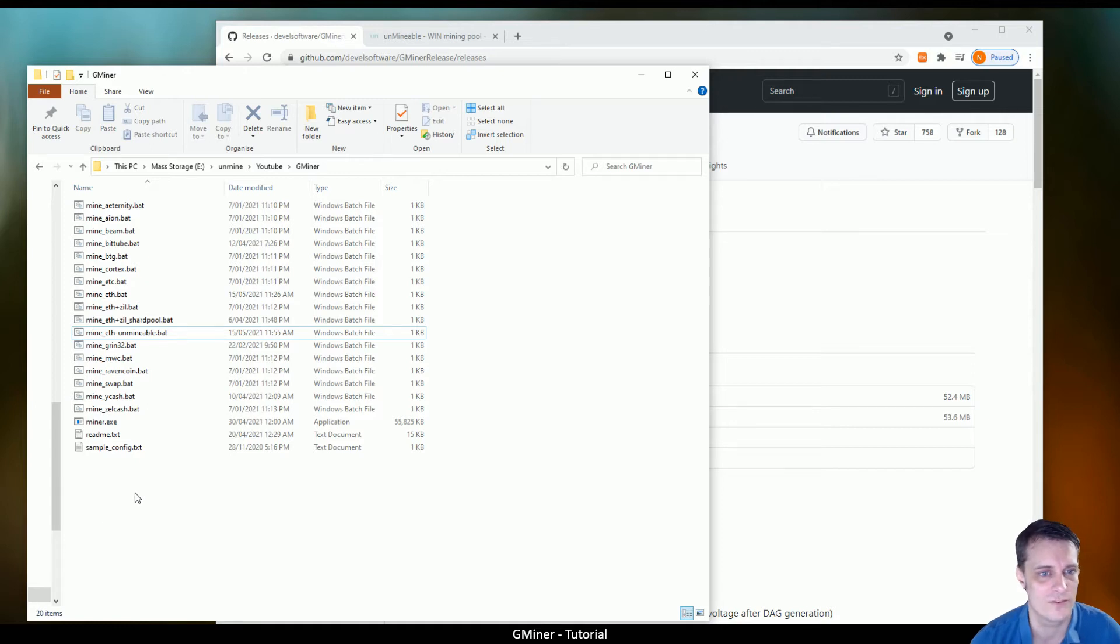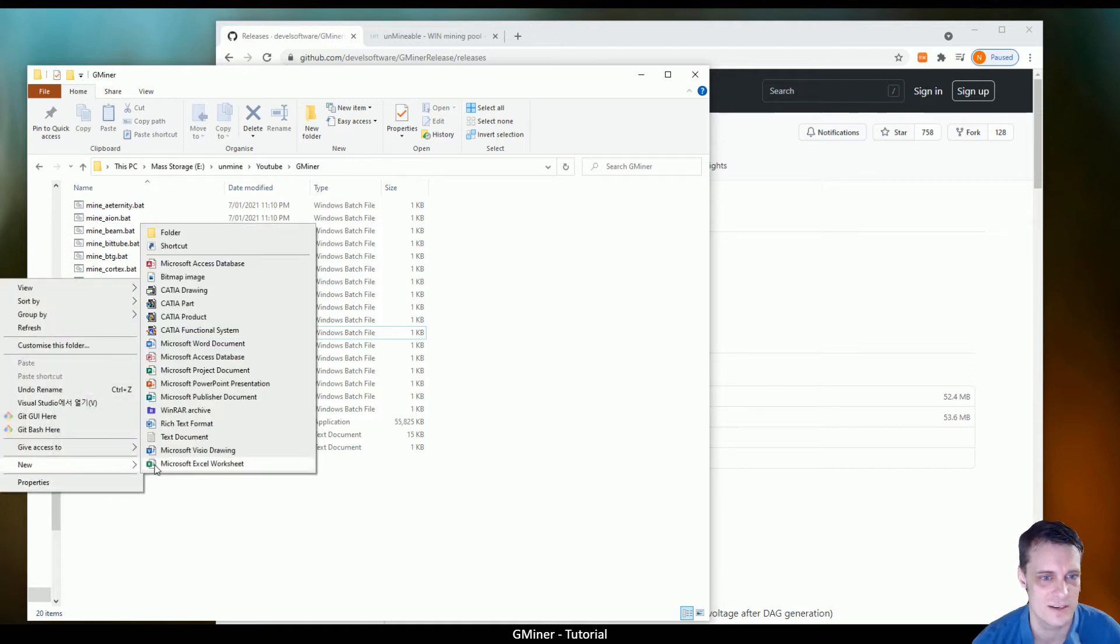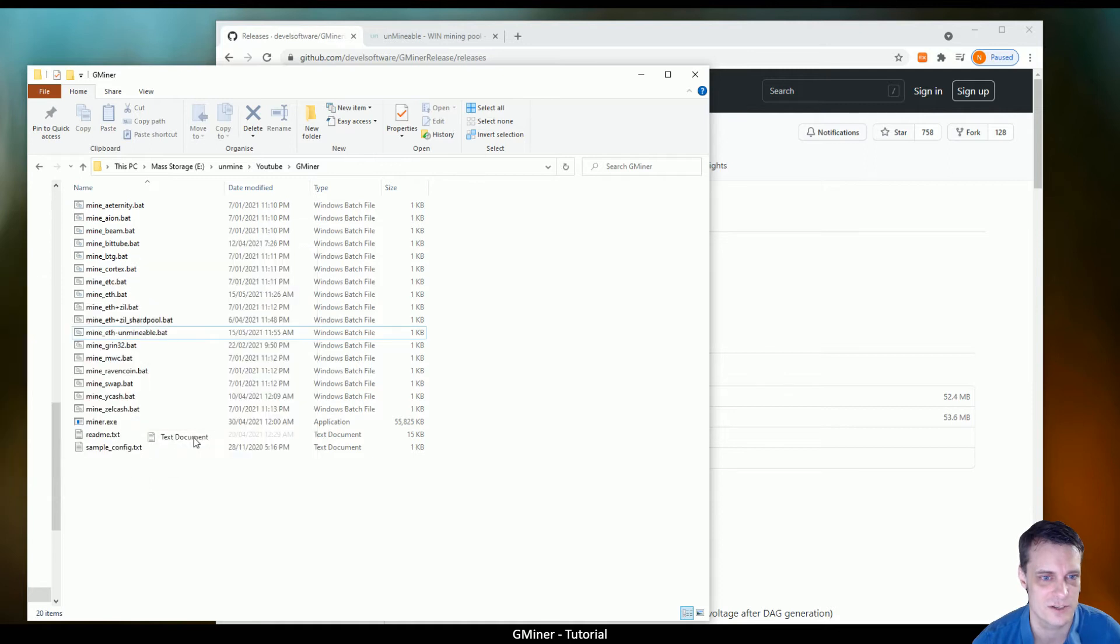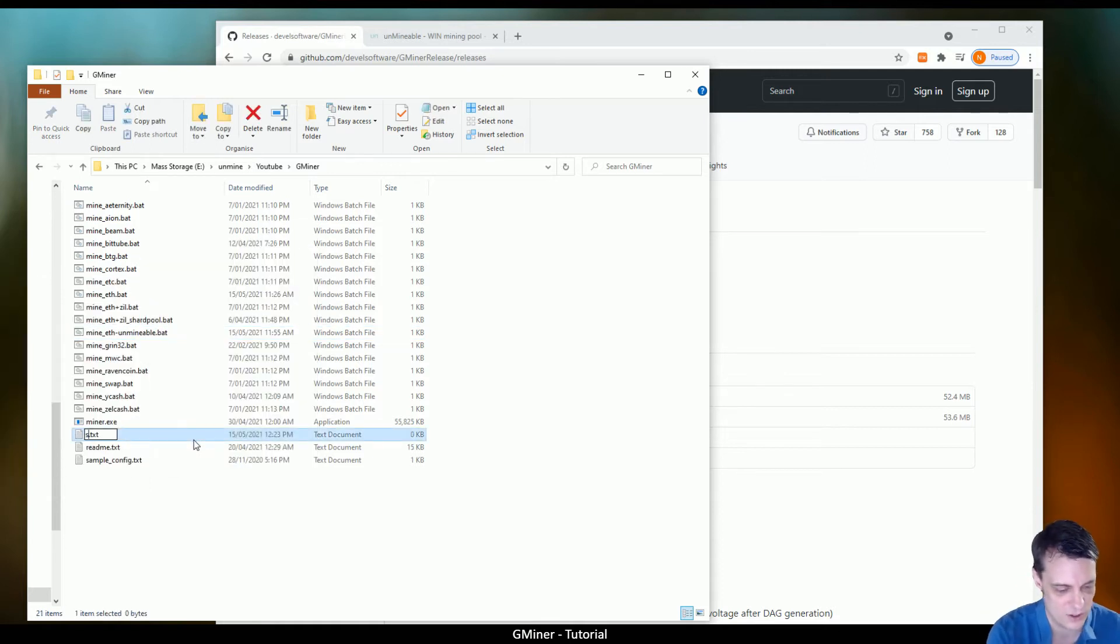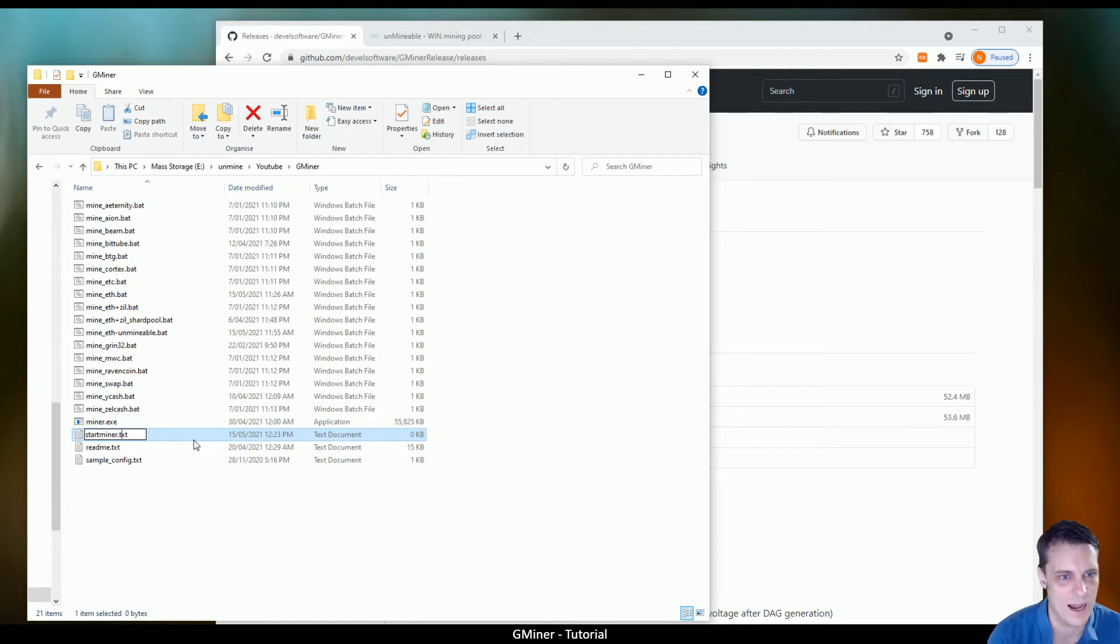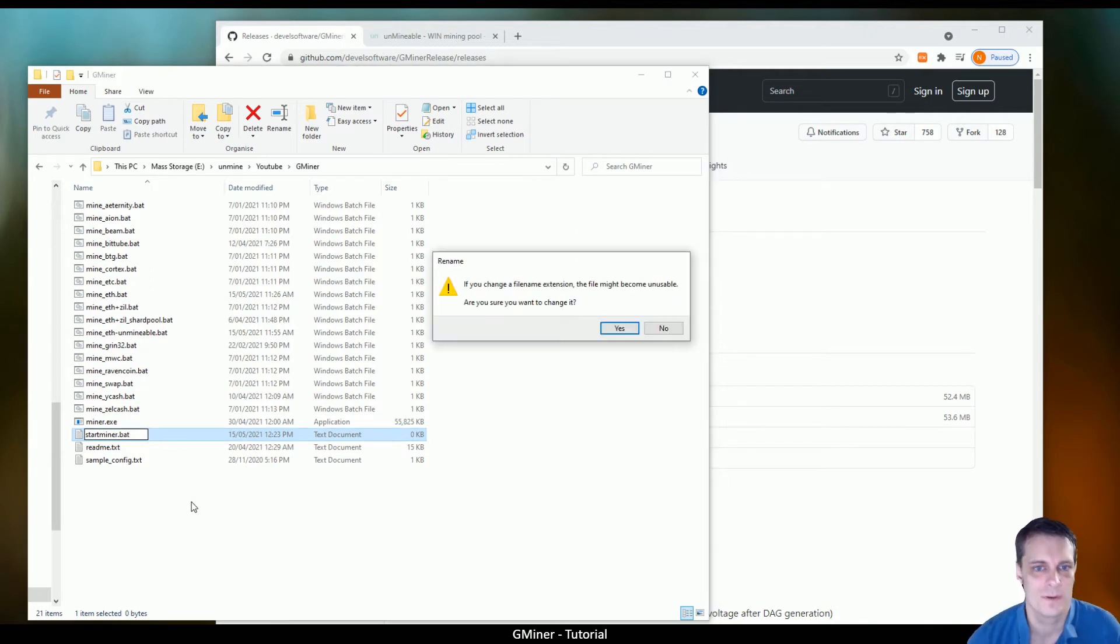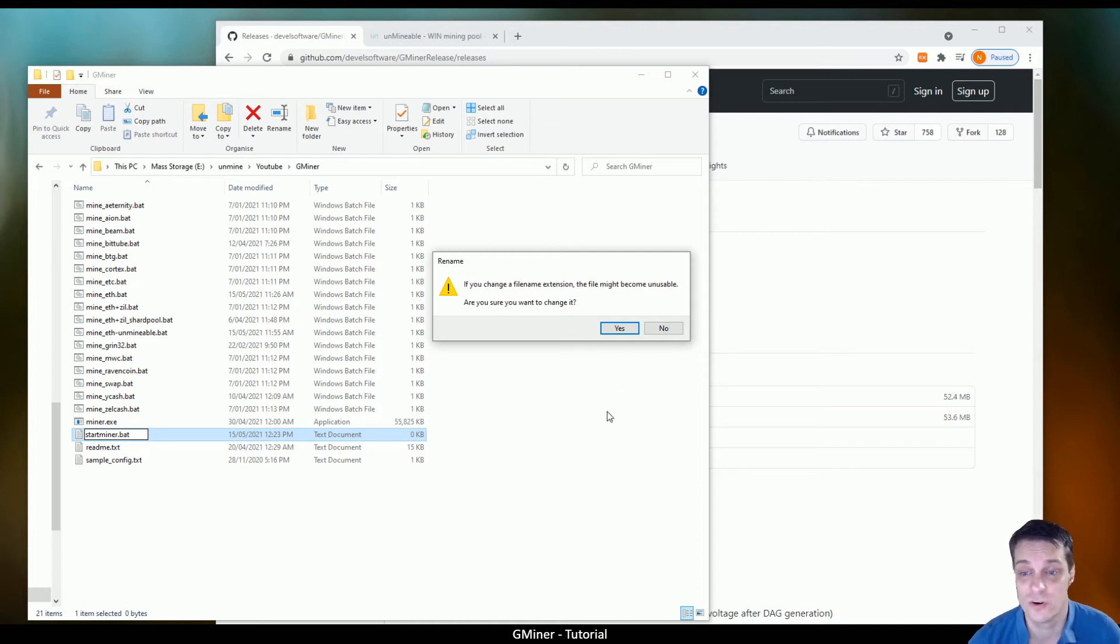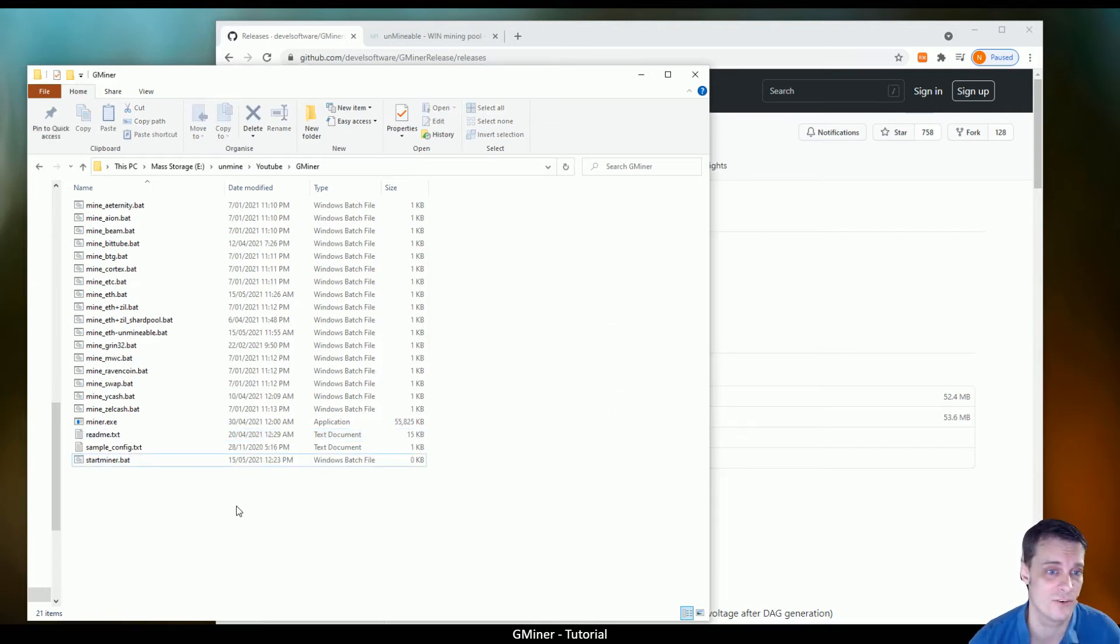So what do you want to do? I'll show you the steps in how to do it so that it's nice and easy for you. Create yourself a new text document, call it start miner or whatever you want, and make sure you change .txt at the end to .bat. Windows will then say, are you sure you want to change the file type? Yep, you absolutely do.